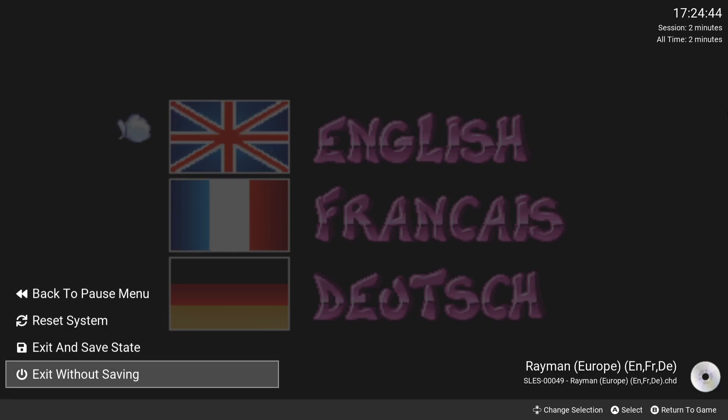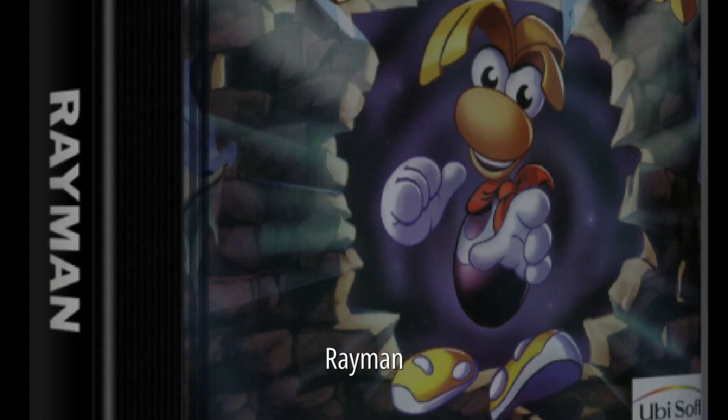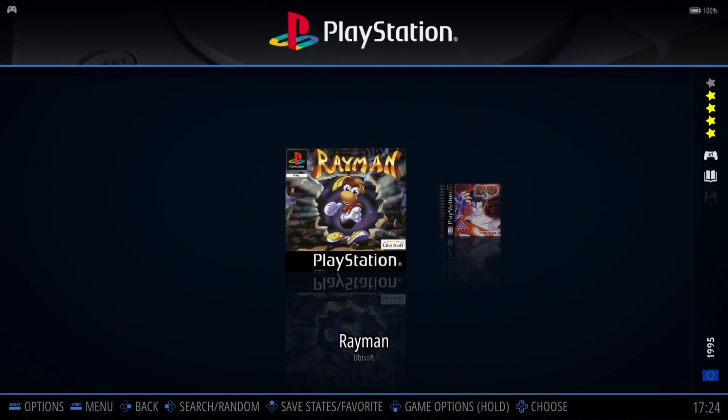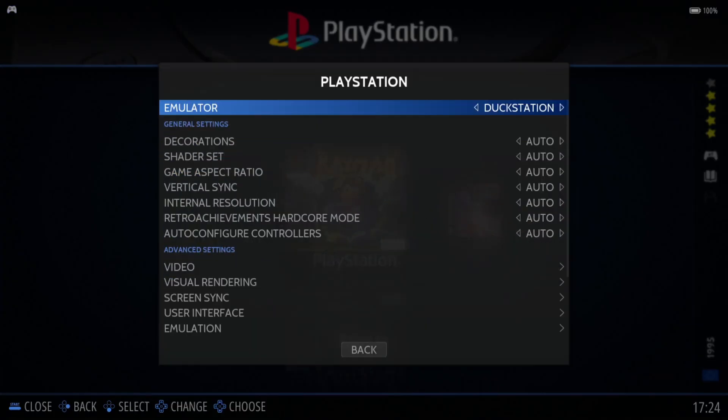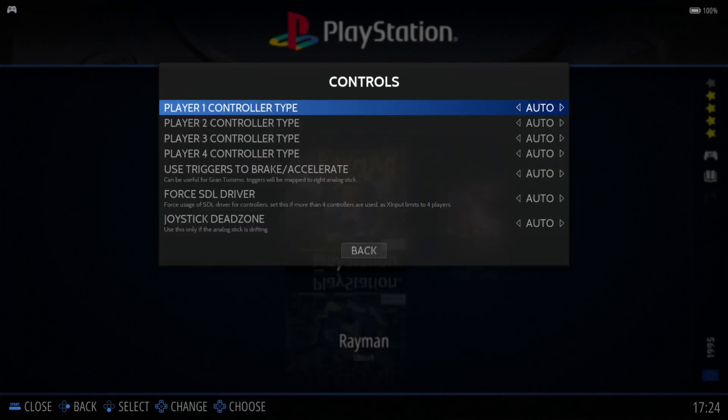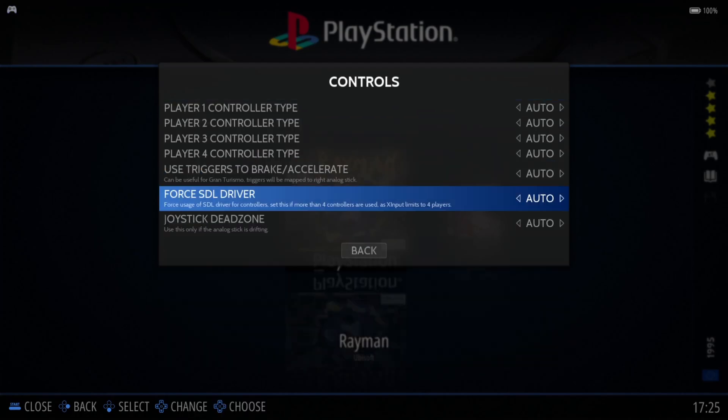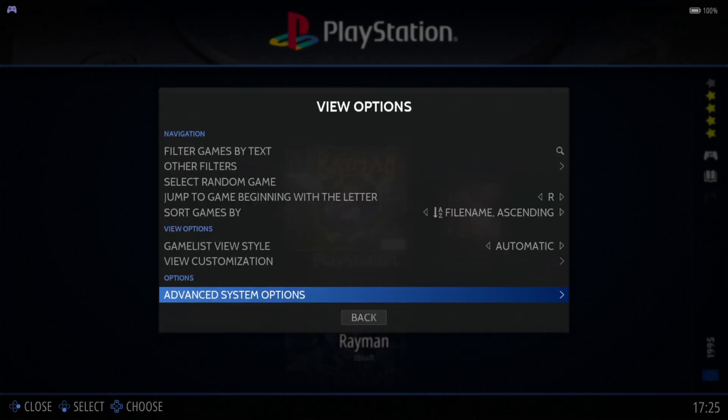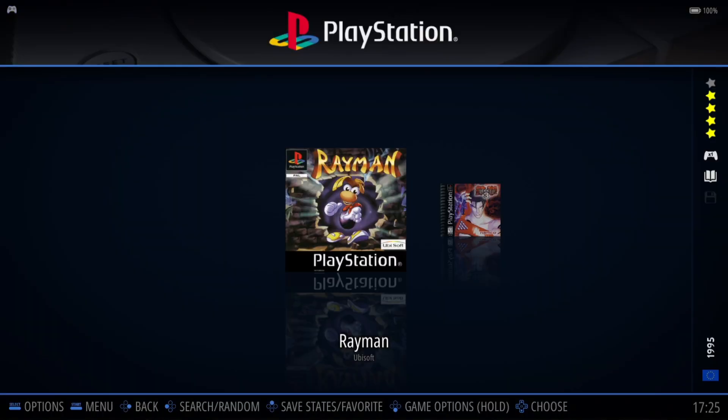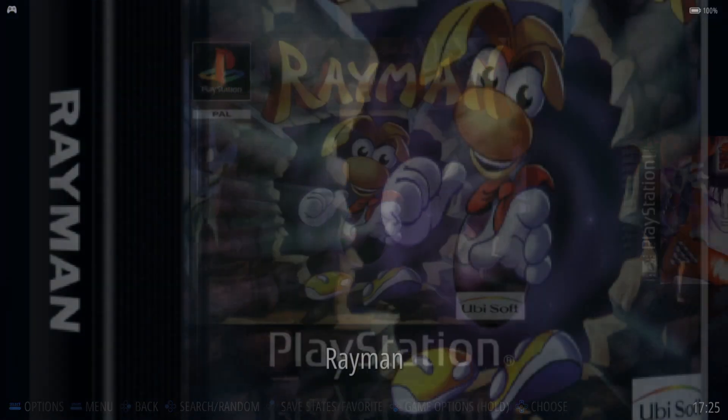I'll press B to come out, use my Xbox controller to scroll down to close game, and exit without saving. I'm going to press my select button, advanced system options, go down to controls, go down to force SDL driver, and turn this one on to yes. Then go back into my game.